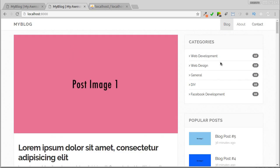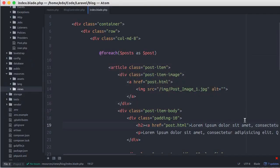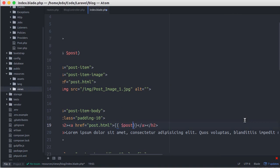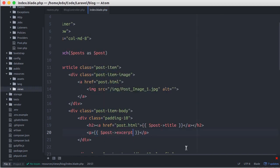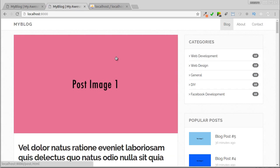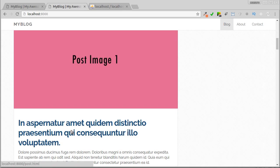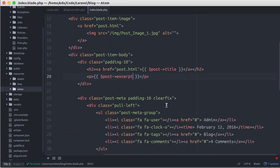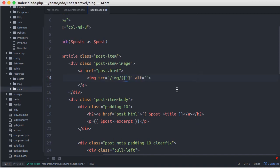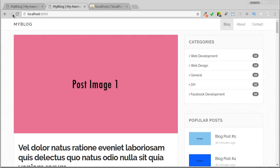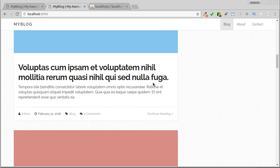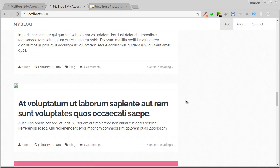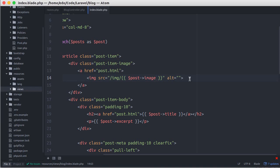But all items are still showing the same content. Let's go back to our editor and change the title and the block excerpt. Now the heading and the excerpt have changed. Next, let's change the post image.